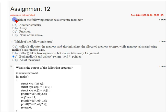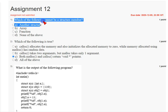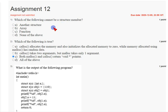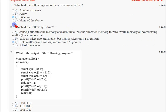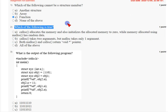Coming to the first question: which of the following cannot be a structure member? The options given are another structure, error, and function, and none of the above. The answer for the first question is option C: function.